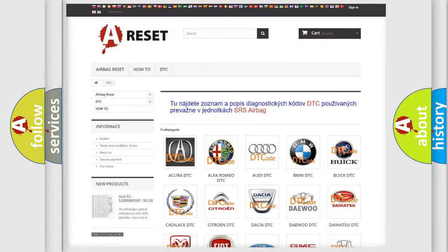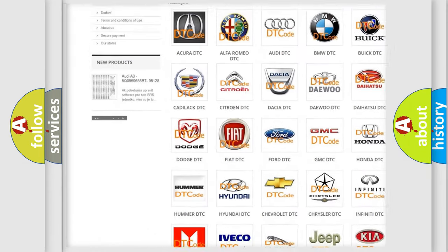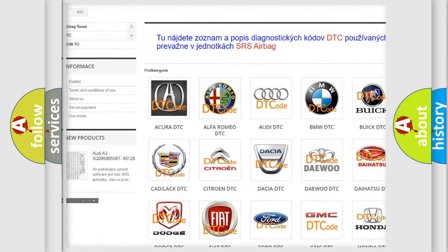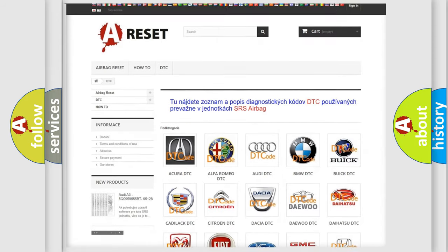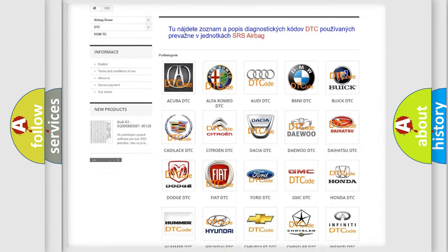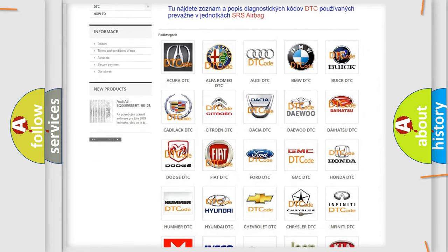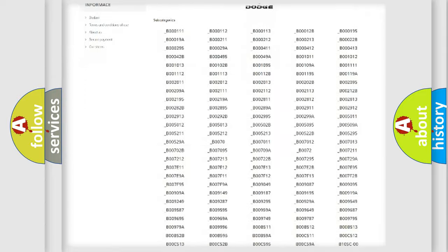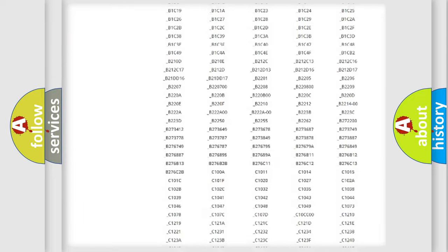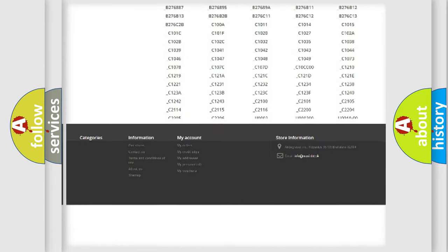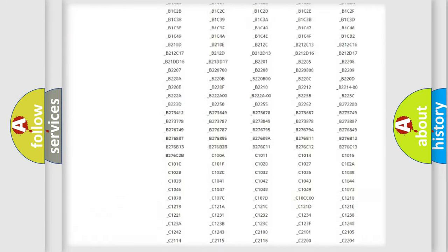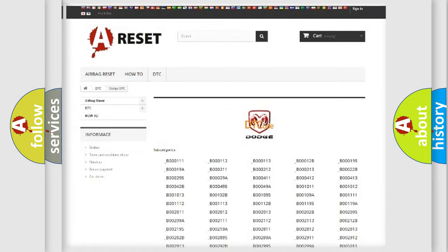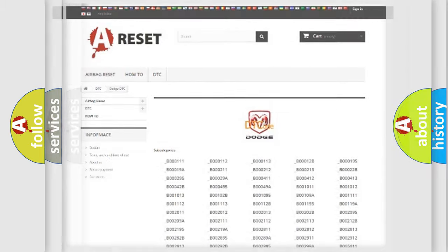Our website airbagreset.sk produces useful videos for you. You do not have to go through the OBD2 protocol anymore to know how to troubleshoot any car breakdown. You will find all the diagnostic codes that can be diagnosed in Dodge vehicles, also many other useful things.